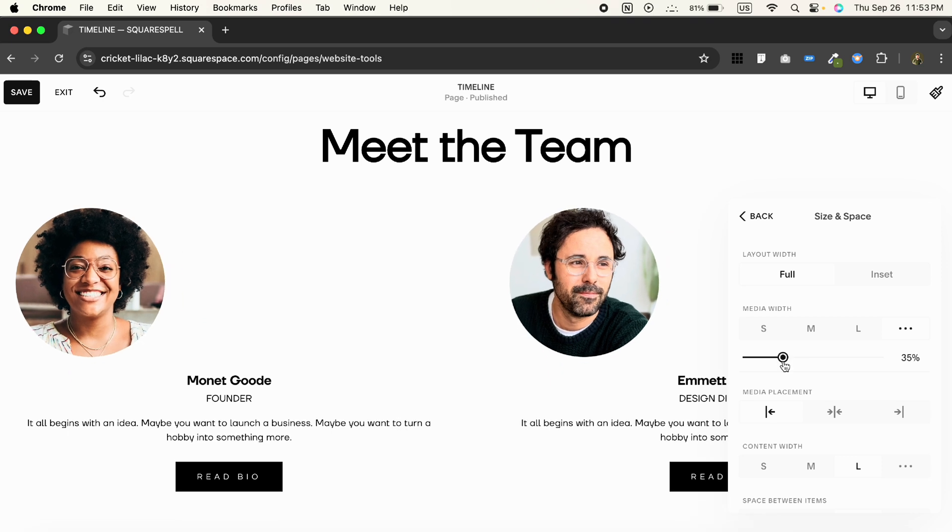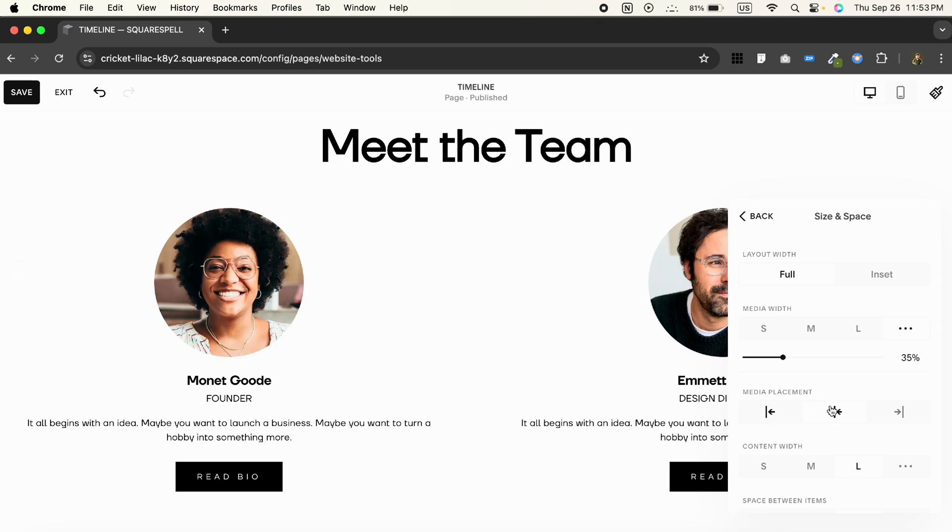This will ensure that your images don't overpower the text but are still prominent. Set the media placement to the center. For content width, make sure it's large so the text isn't cramped.